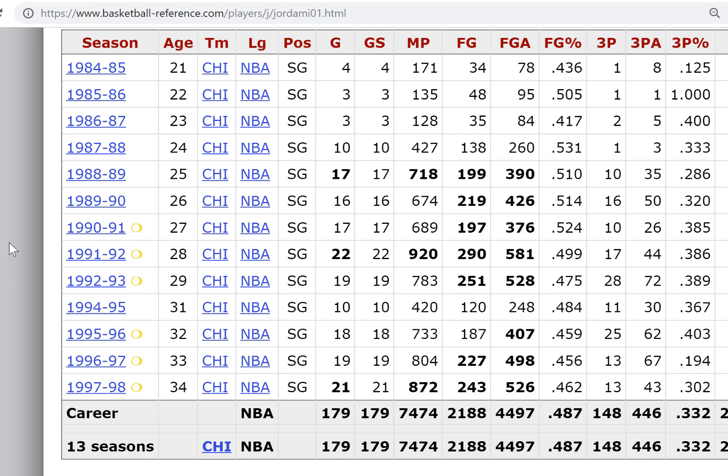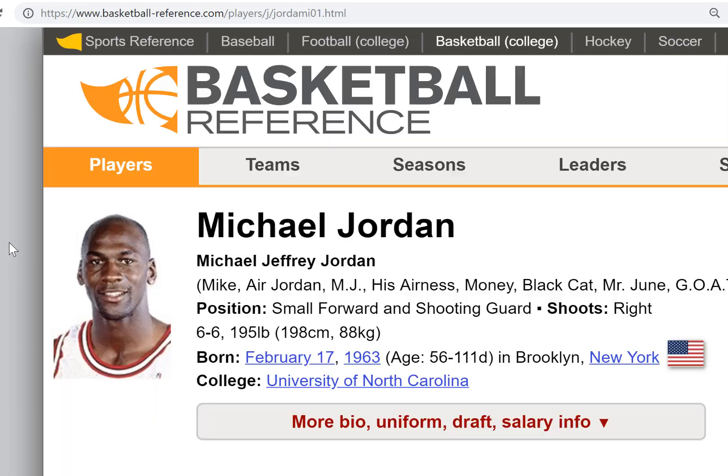If you end up doing your project on baseball, basketball, or even football, there are very similar websites where you can go and research an individual player or a team as part of your final project for this class. Till next time.